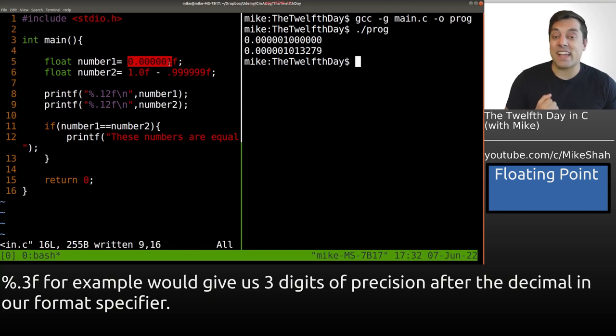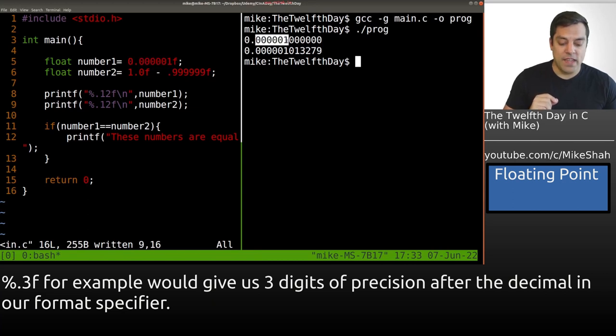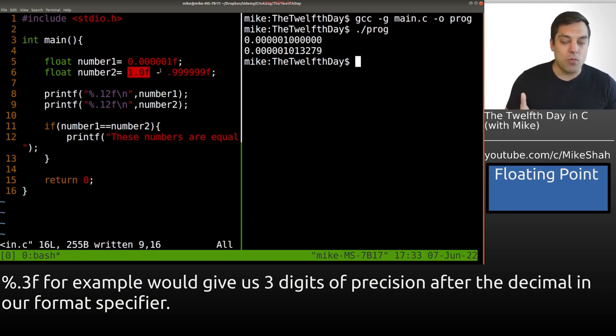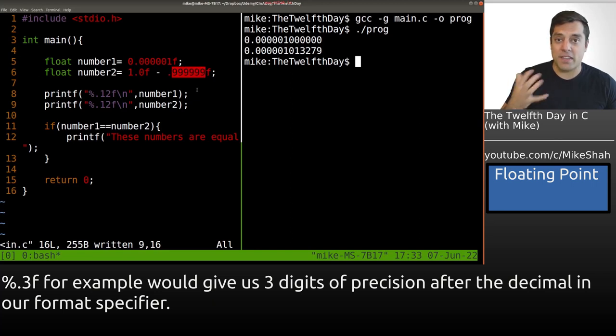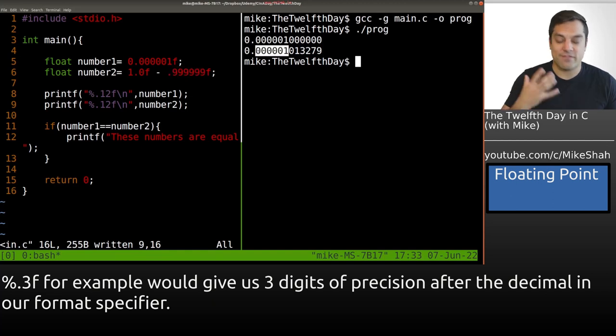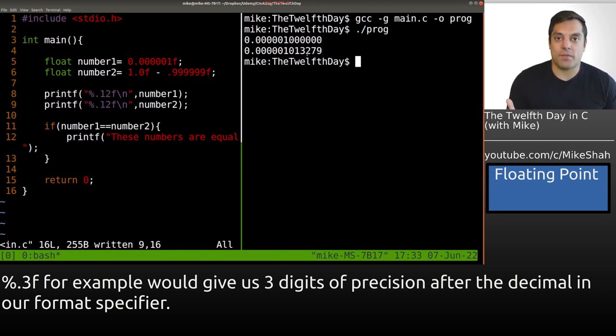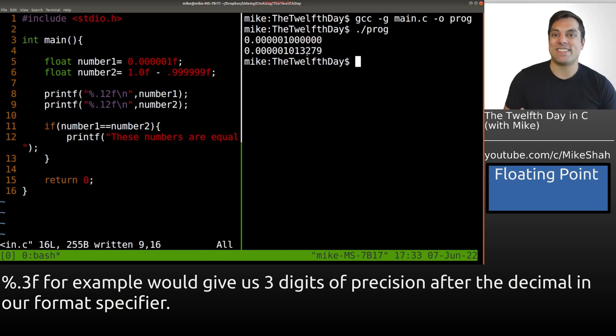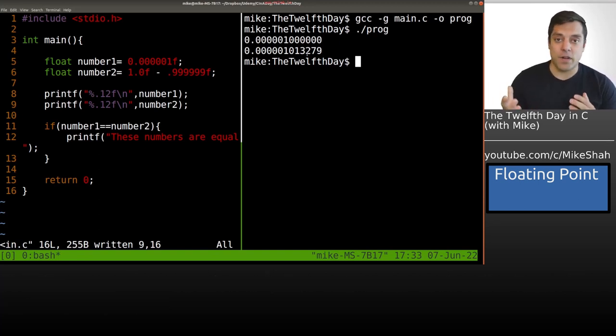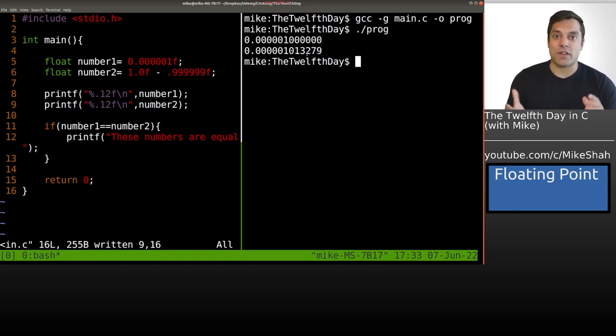You'll notice that our number one, which we've directly assigned as 0.000001, actually shows up here, and the rest of the results are just zero. But what's interesting is when we do this as a result of an operation, 1.0 minus 0.999999, we get the correct first six decimal places, but there's a little bit of garbage or leftover here. Is that garbage or is this just a result of our ability to represent every number in our computers? The fact of the matter is we can't represent every possible number on our machines.